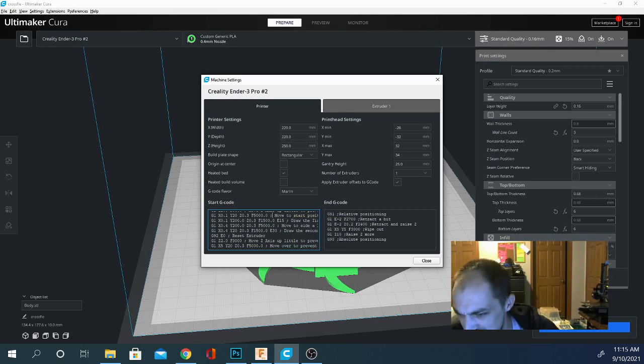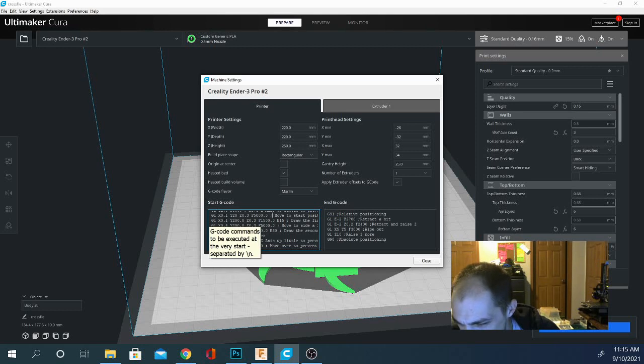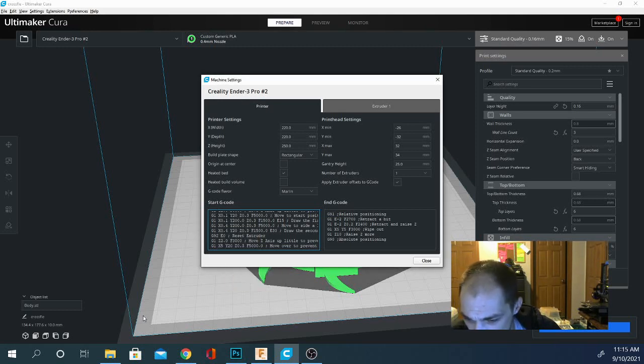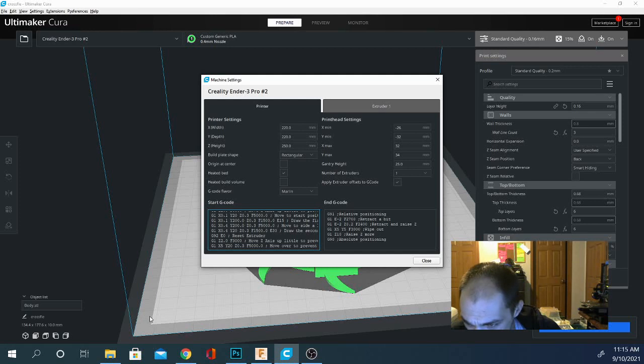And we've designated the start position to have an X of 0.1 and a Y of 20. That means it's going to move in 0.1 millimeters and then move back 20 millimeters. And then it's going to start printing this first line here.